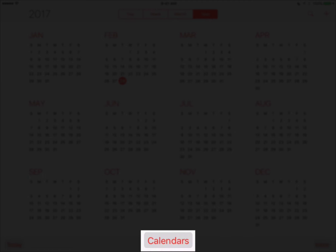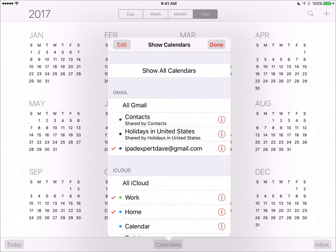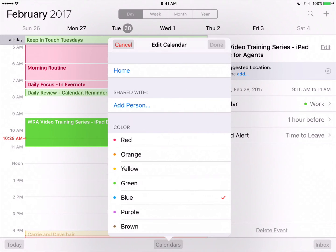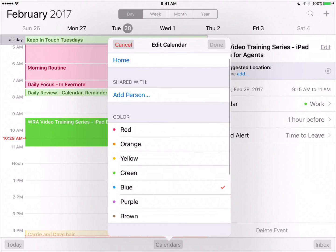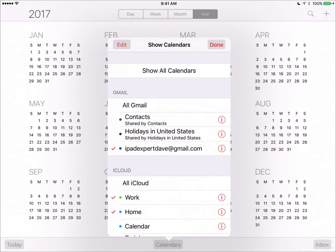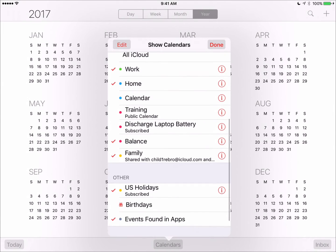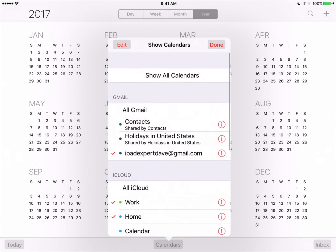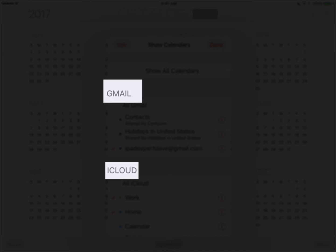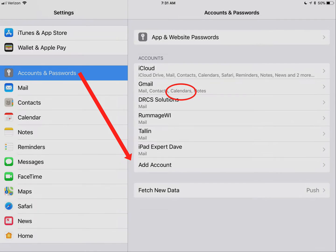Tap the Calendars button in the bottom center of your screen to change calendars, assign a color to a calendar, or share a calendar. You can also connect your iPad to calendar services such as Gmail and iCloud. To connect to those calendar services, go to your Accounts and Password settings in the Settings app.